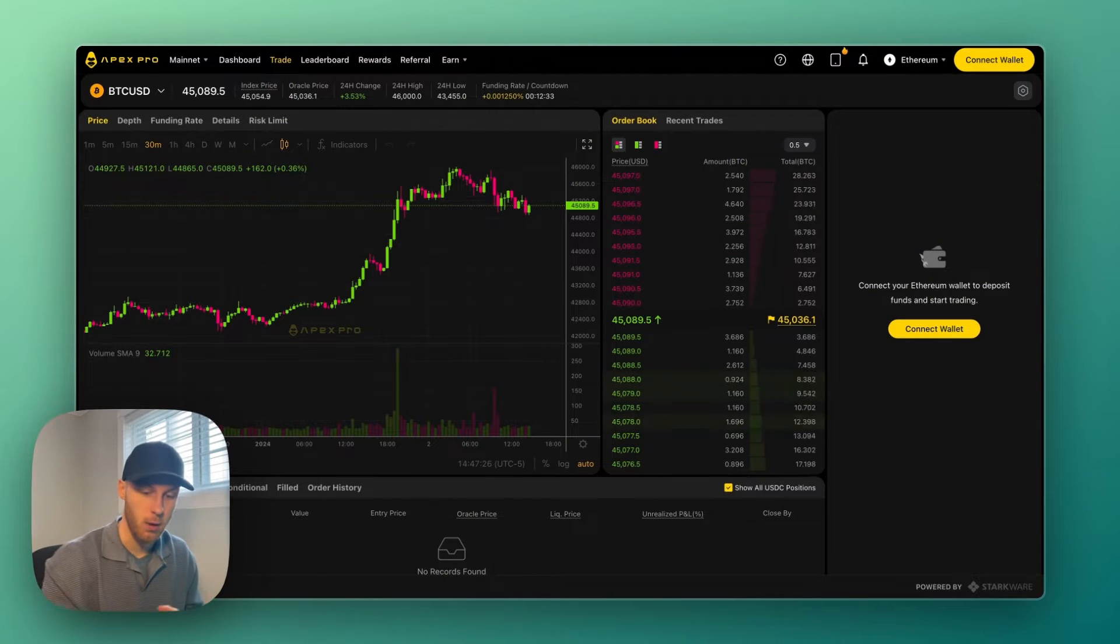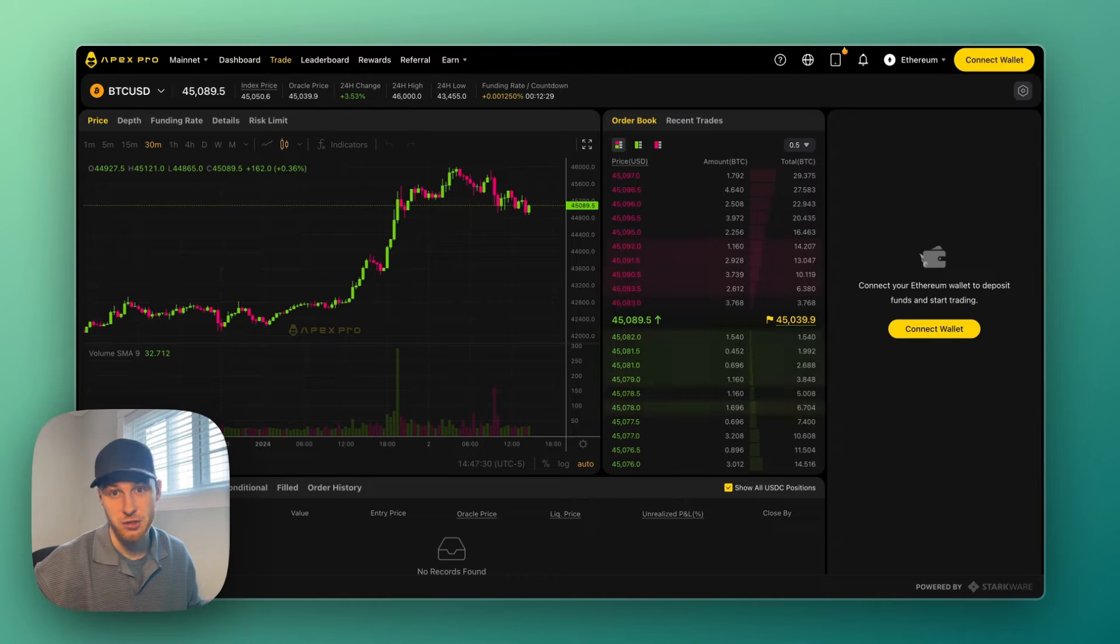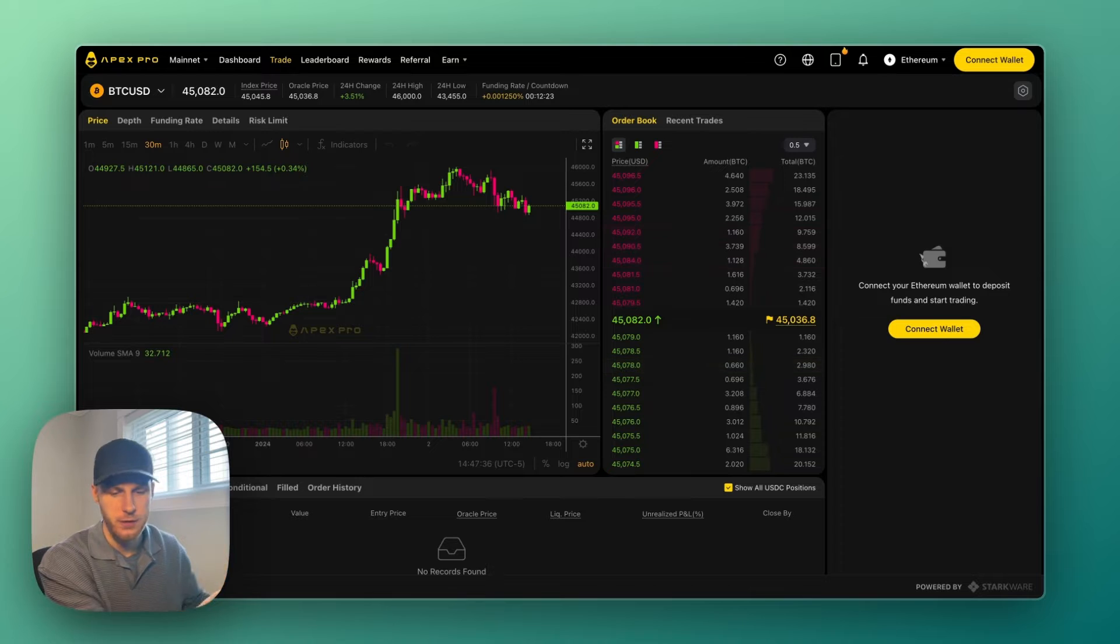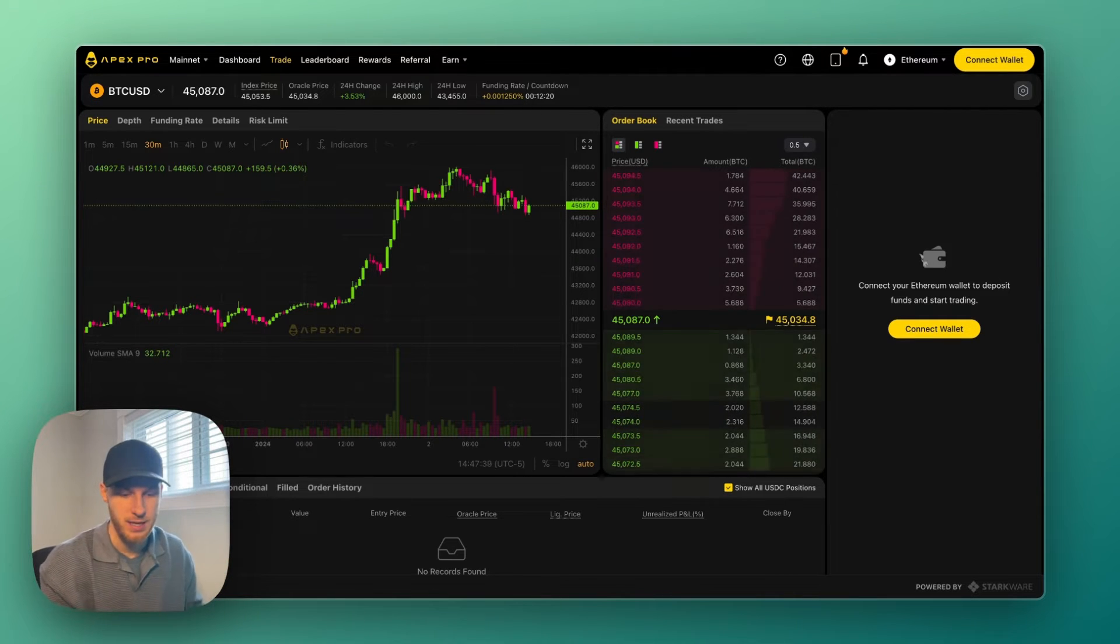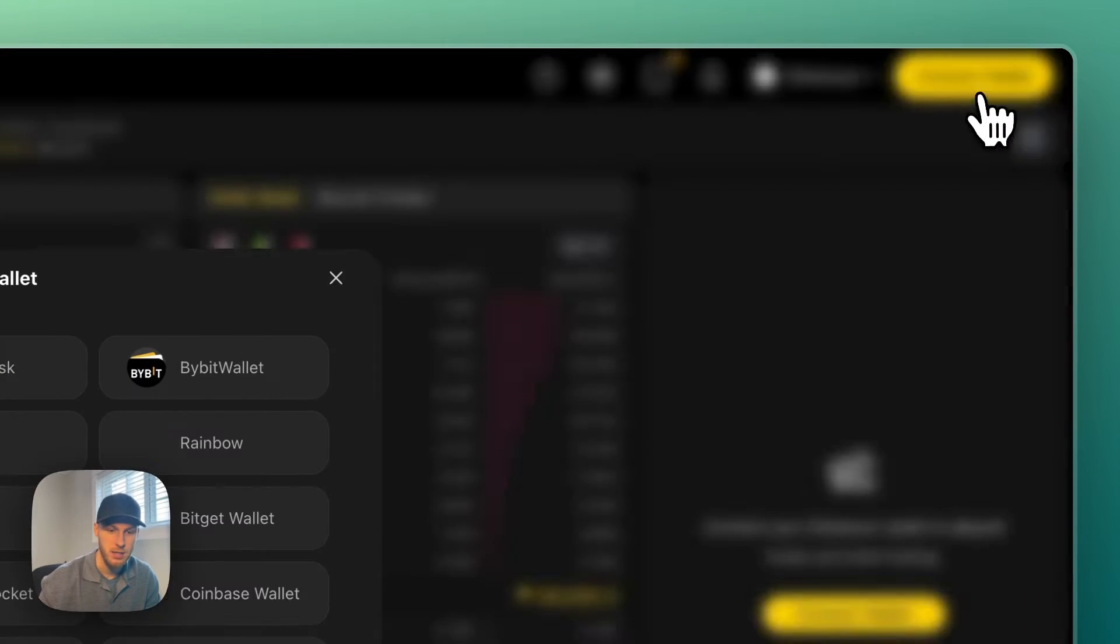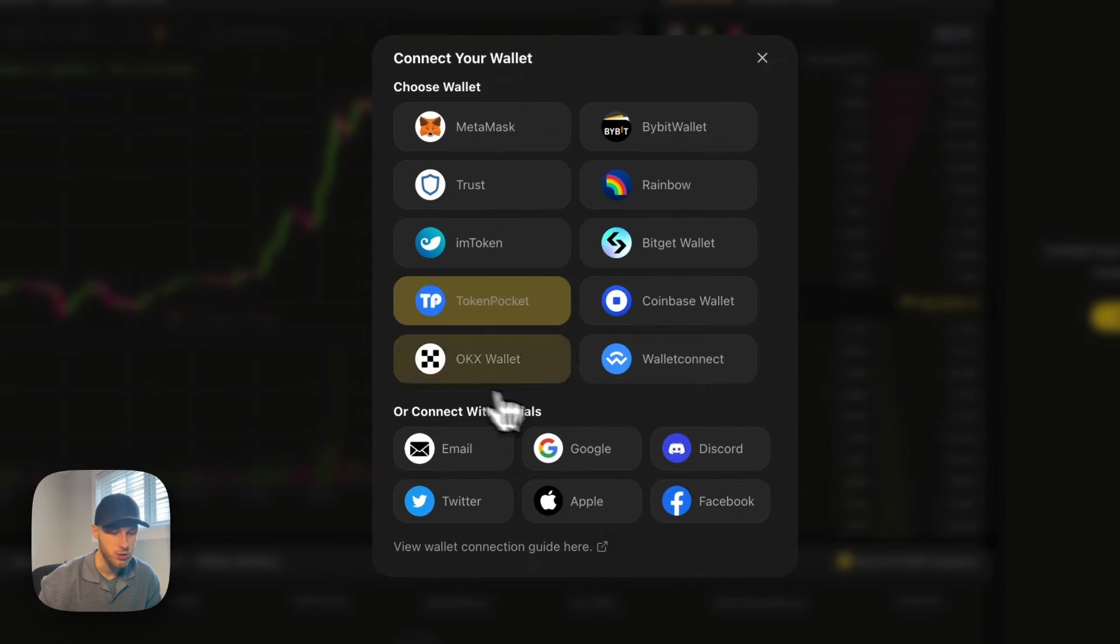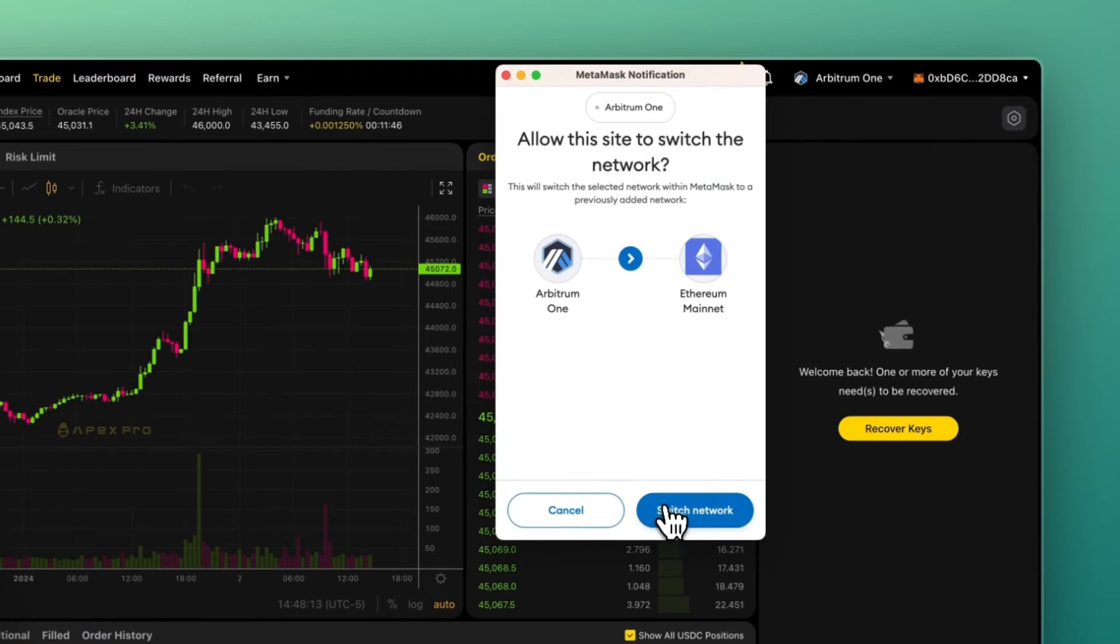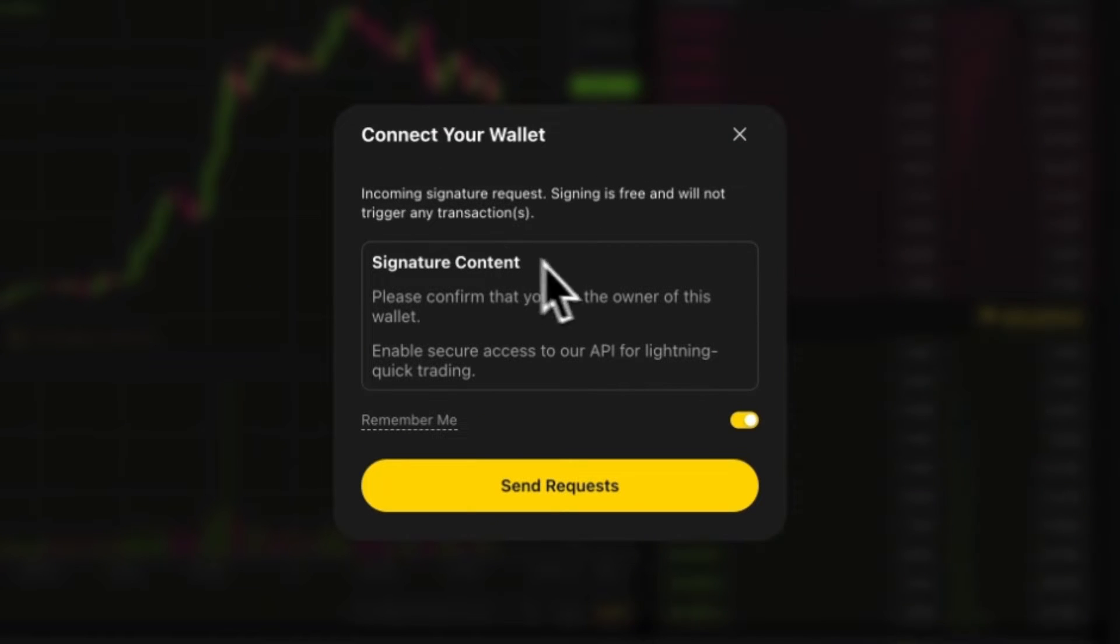If you want to compare all of these perp dexes yourself to find the best one, I will link to this comparison tool in the description. To use Apex, let's start with connecting our wallet. If you want a 5% discount on your Apex trading fees, go click the link in the description. This is what the Apex dashboard looks like. We have to connect our wallet in the top right corner, so I'm going to click that. You can choose a wallet - I have MetaMask so I'm going to click MetaMask.